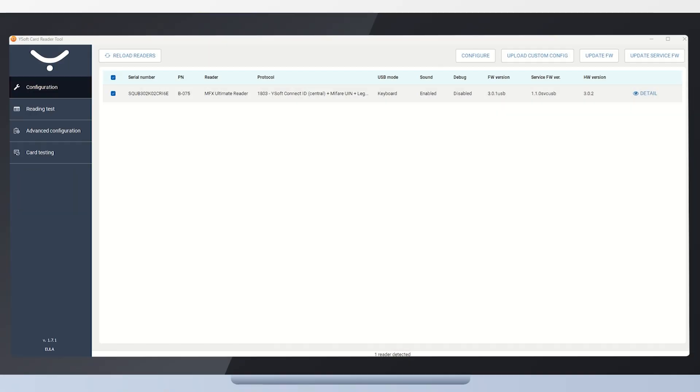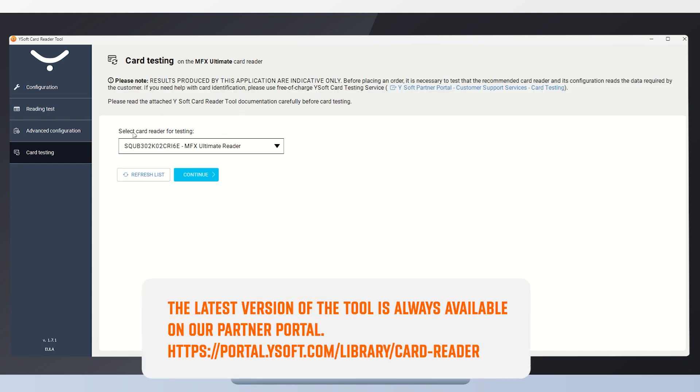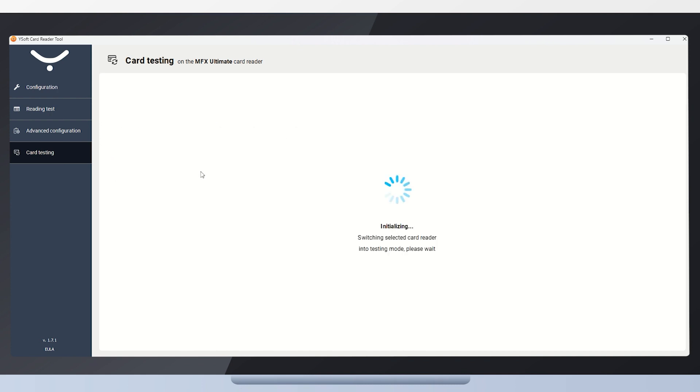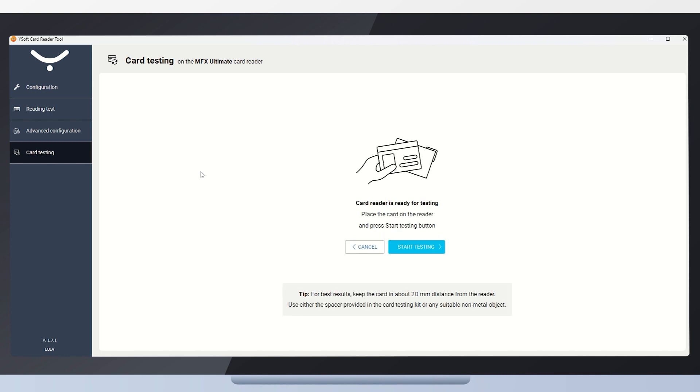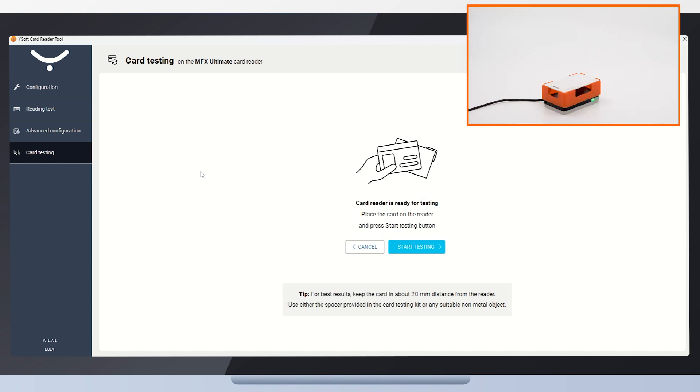Now, let's start the card reader tool and select the card testing module. The MFX Ultimate Reader is already pre-selected, so we can click continue. In case there are more readers connected, it will be necessary to select which reader will perform the card testing. Now, place the tested card on the bracket and start the testing.